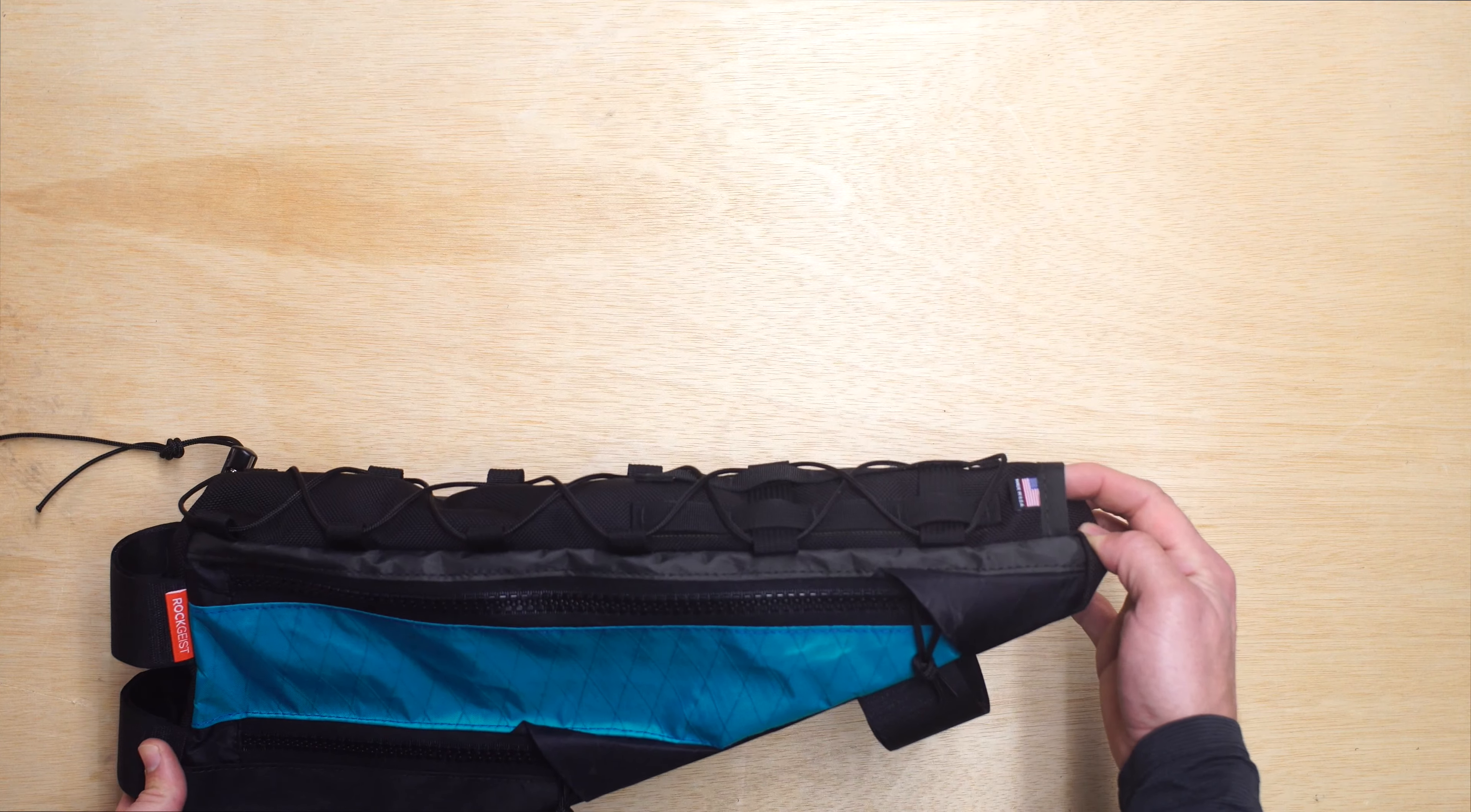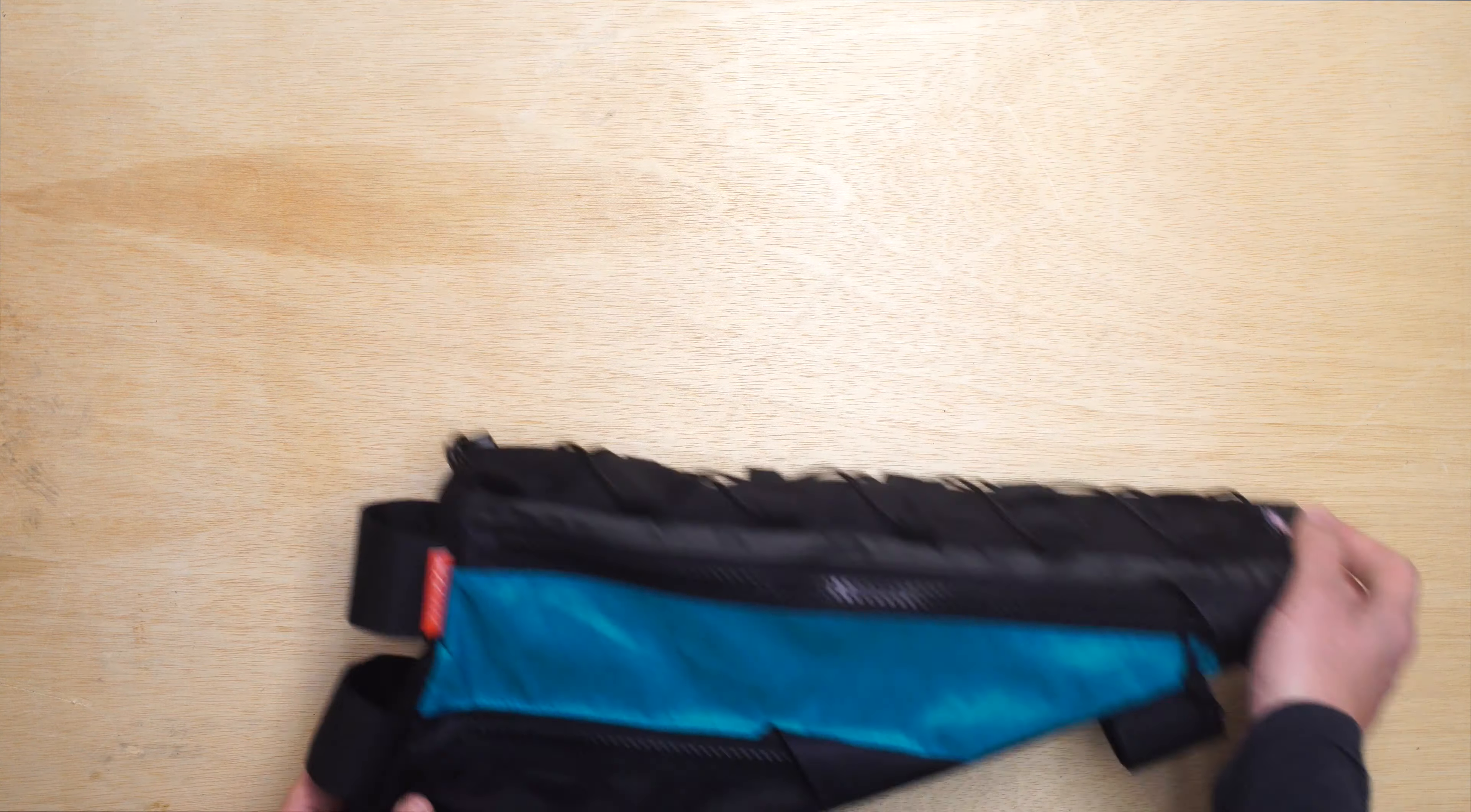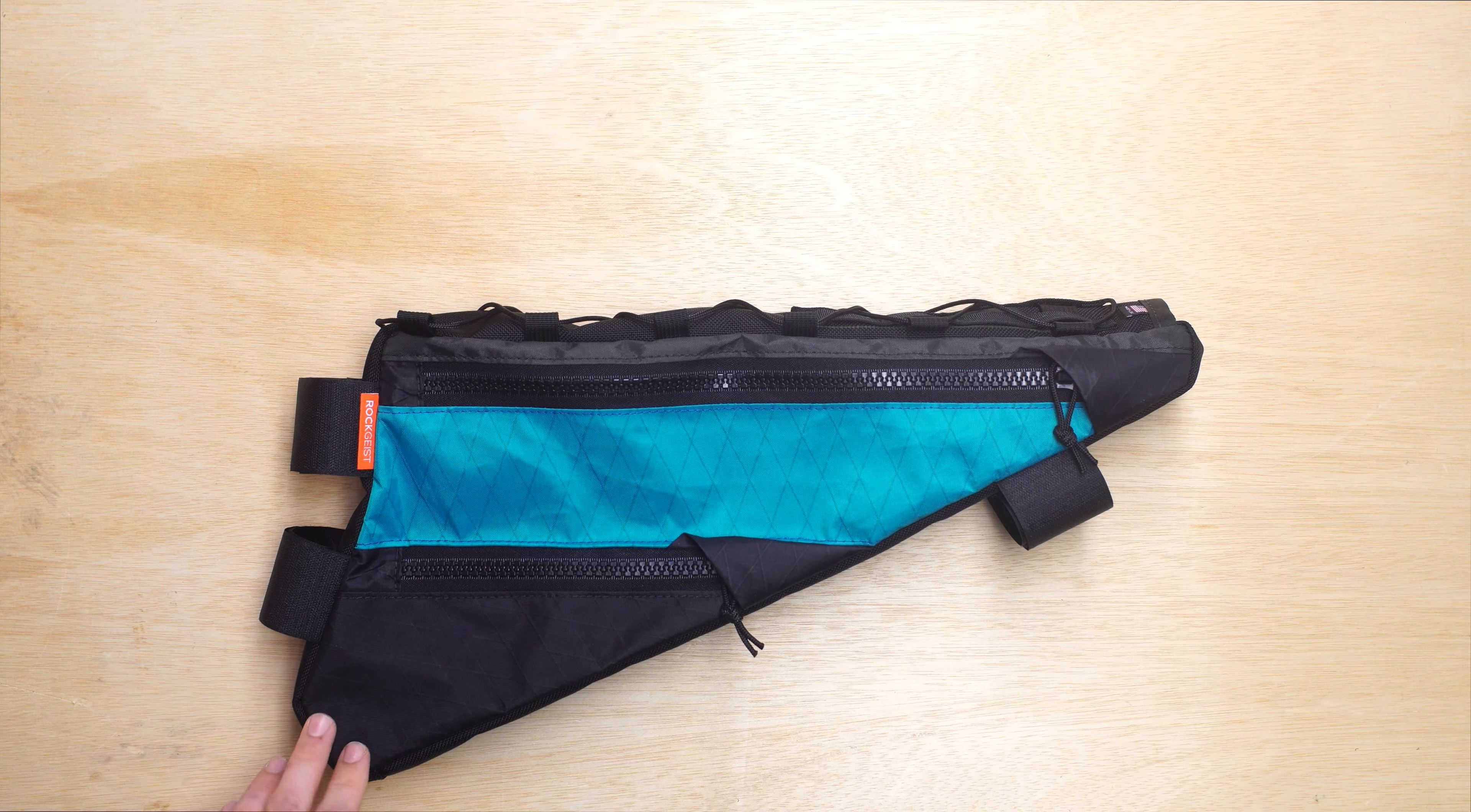And then a hydration port at the nose, drain port at the bottom, and that should be it. Thanks for watching. This is a custom frame bag for a Surly Krampus.